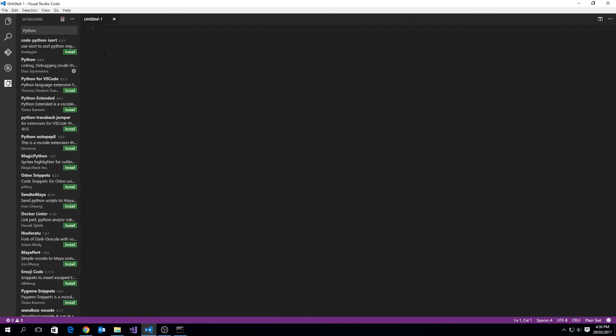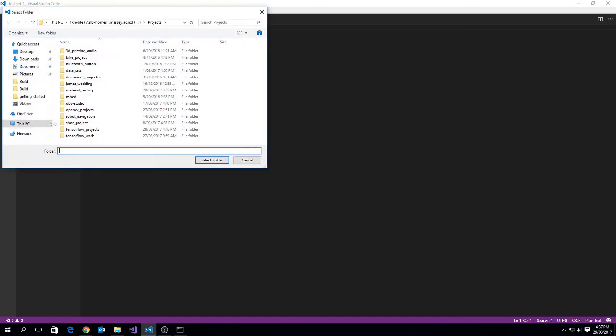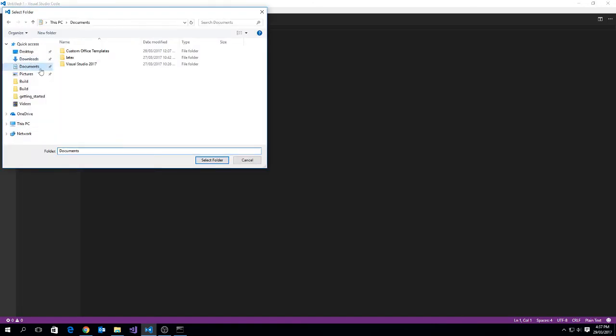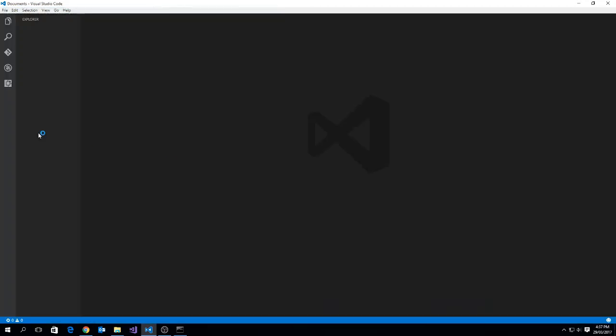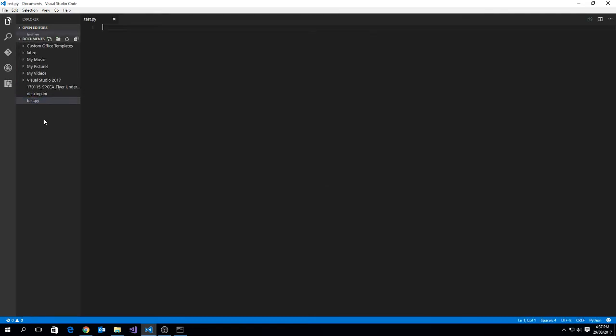Now, we need to browse to a directory where we want our file to be saved, so we're just going to open a folder, and we'll just put it into Documents, and I'm going to select Folder. You'll see that all the folder contents are here displayed in the Explorer window. I'm going to create a new file, so just click on the new file icon, and I'm going to call it test.py and push enter.